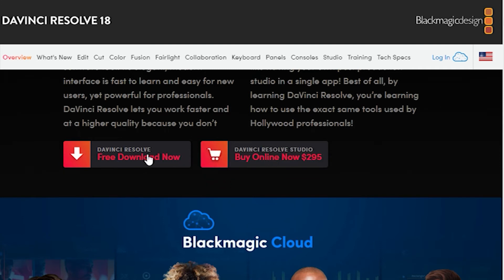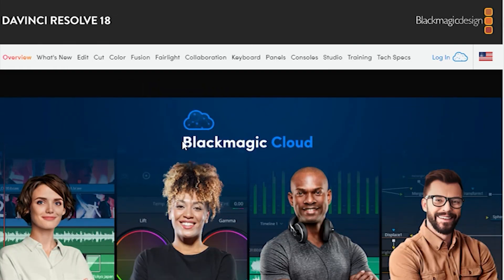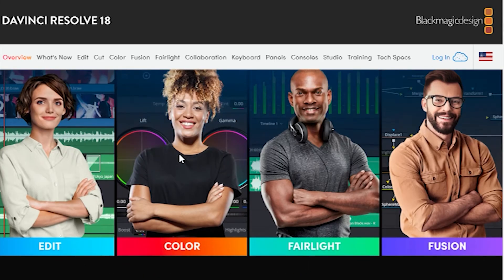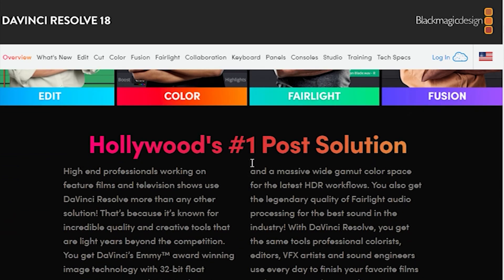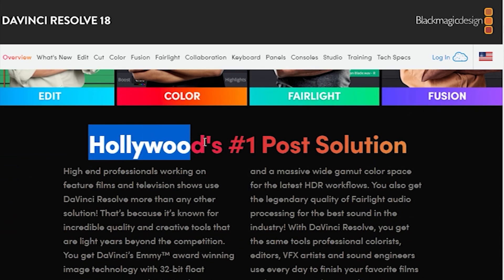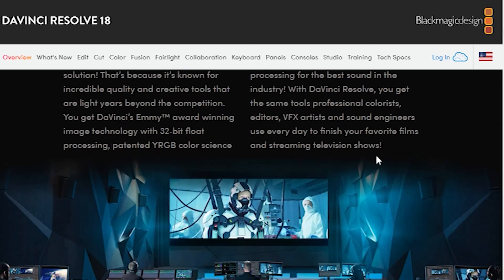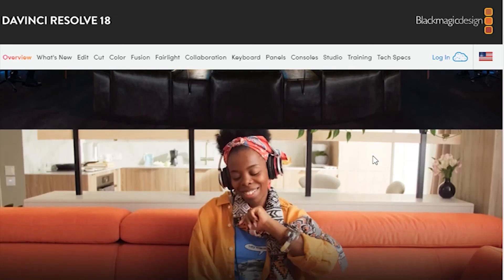A free version has some limitations such as lower 4K definition, watermarks on several files, and impossibility to work cooperatively on the project, but they're of no importance for beginner users.